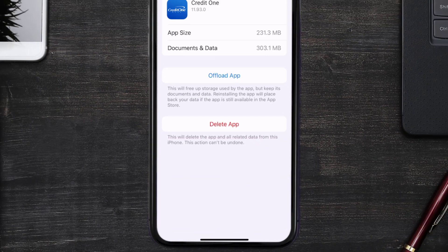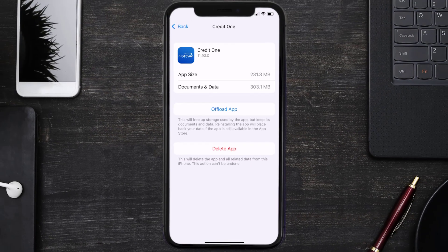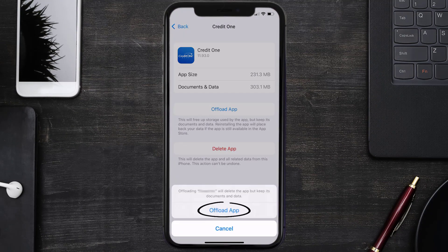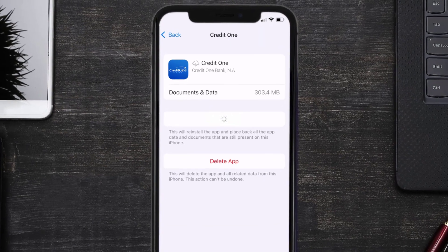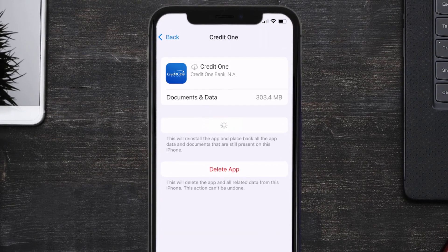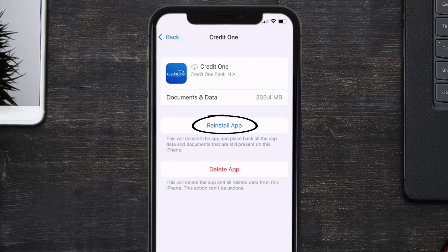Once you're on this screen, tap on Offload App and tap again to confirm. It'll take a bit for processing, and then a Reinstall button will show up — simply tap on it to reinstall the app.